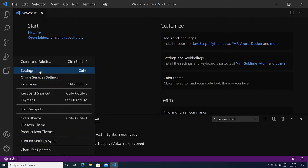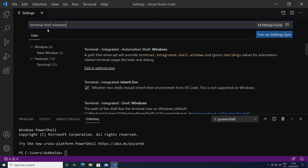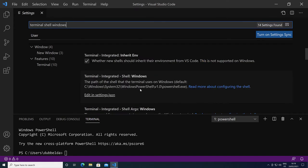Manage, settings, and search for terminal shell windows. Which we find over here, terminal integrated shell windows. The default is set to the PowerShell.